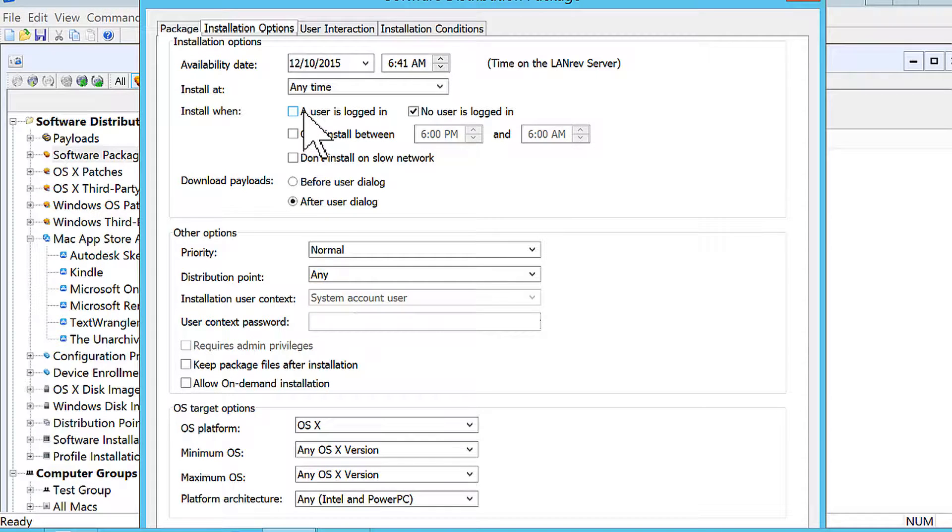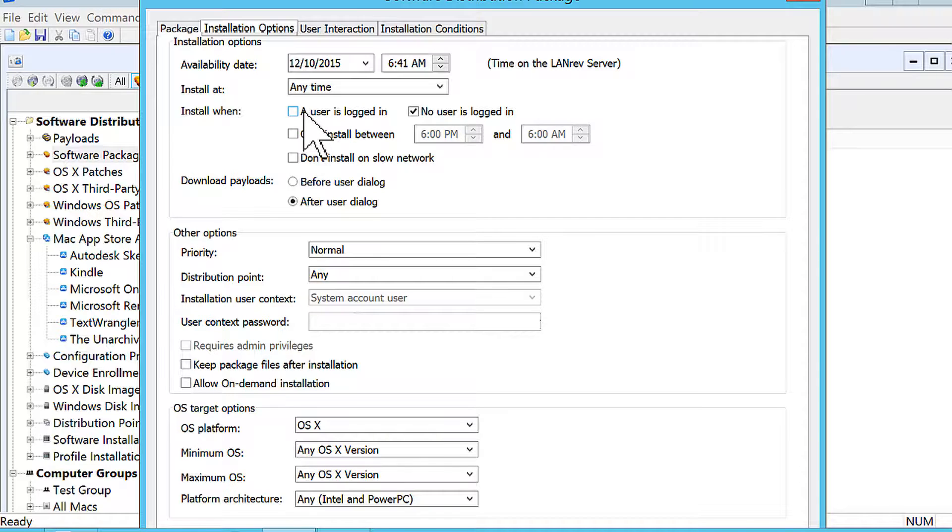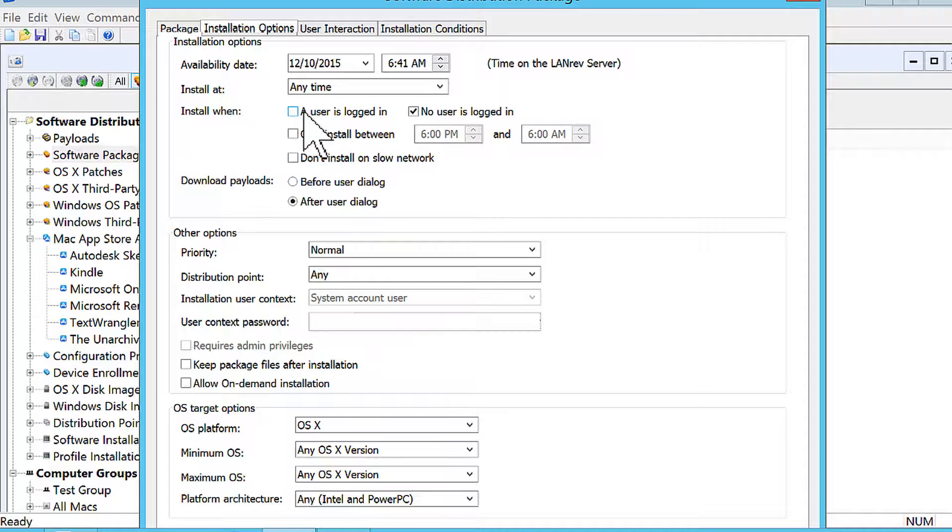It might be a really large package from Adobe or something like that. The device might be tied up with a hard drive churning for half an hour to an hour. Obviously, you don't want that to happen in the middle of the day at 10 a.m. or something when folks have just come into the office. So you want that to run when no one's logged in.